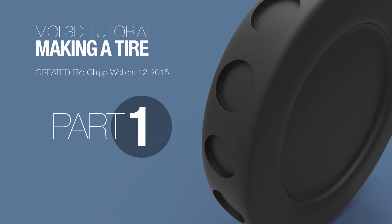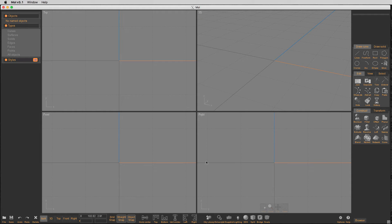Hey what's up everyone, Chip here again, another Moe 3D tutorial. Today I'm going to do a multi-part tutorial on how to use flow to create a tire.